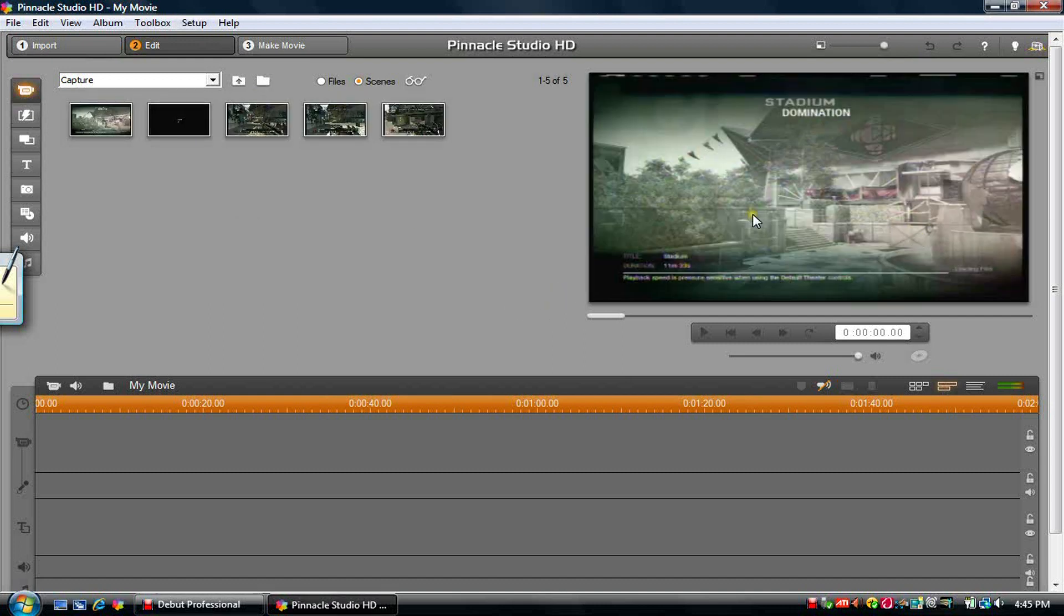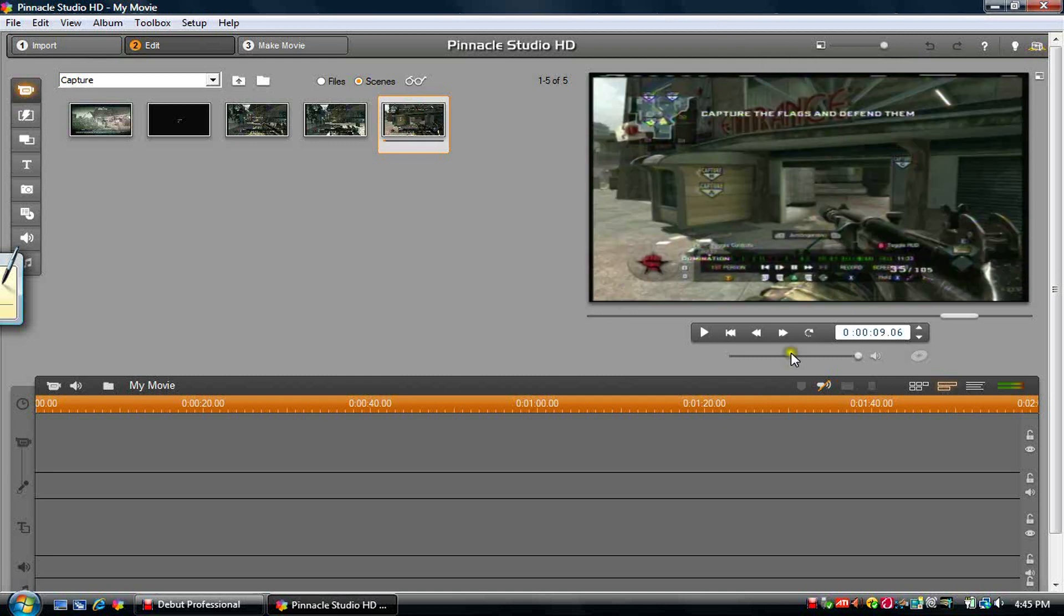And this is pretty much what the quality will look like. That's what it will look like on YouTube pretty much, because this screen is about the size of the box on YouTube. It's pretty good quality, I think.